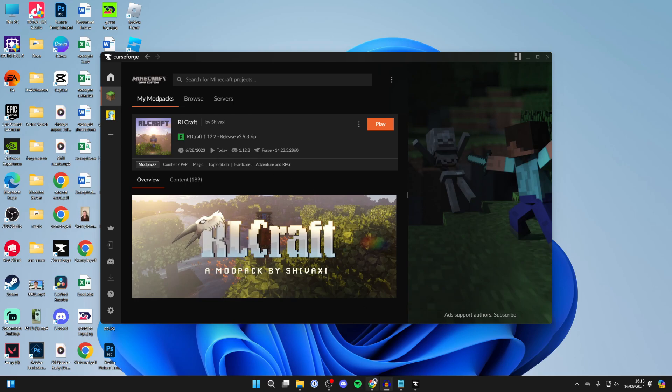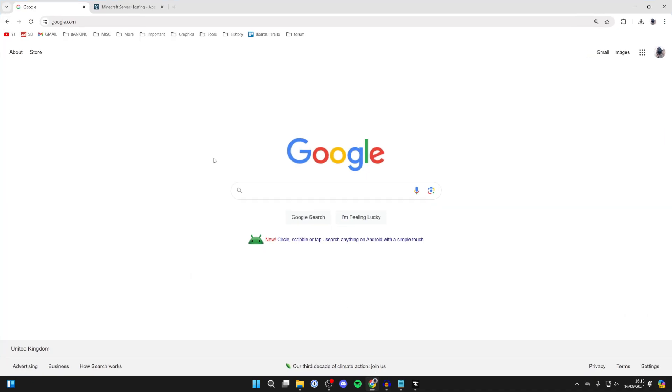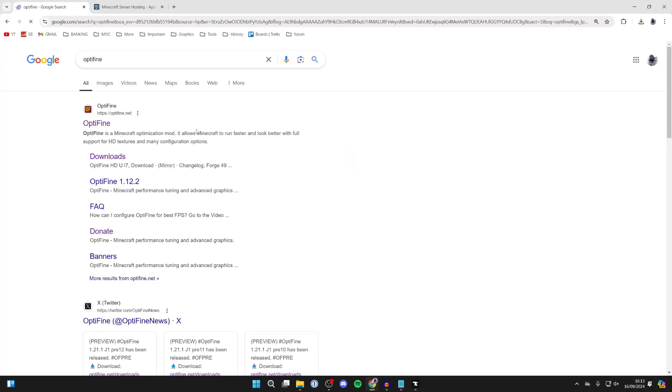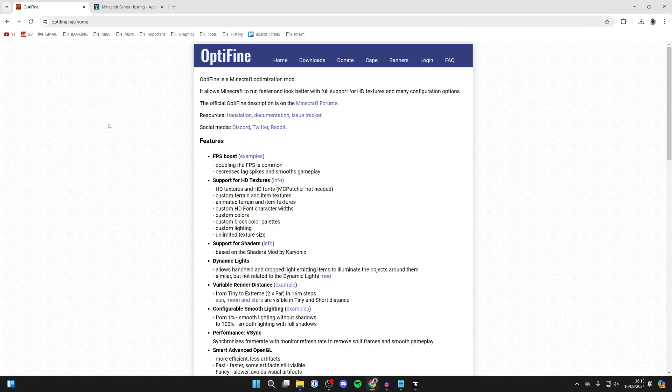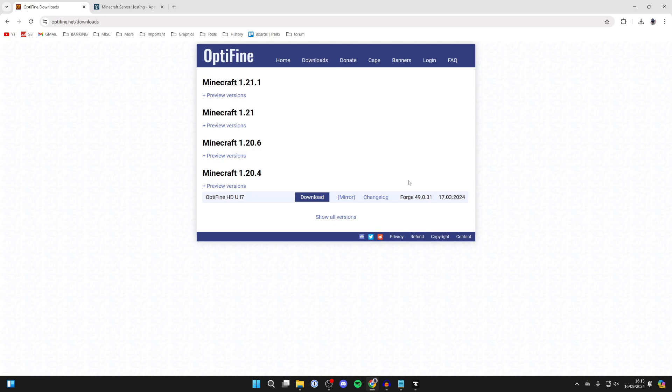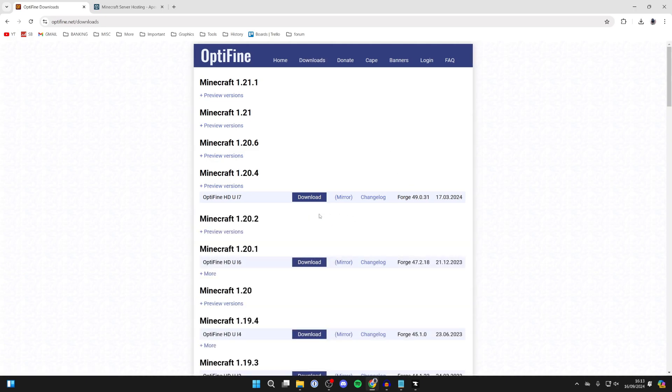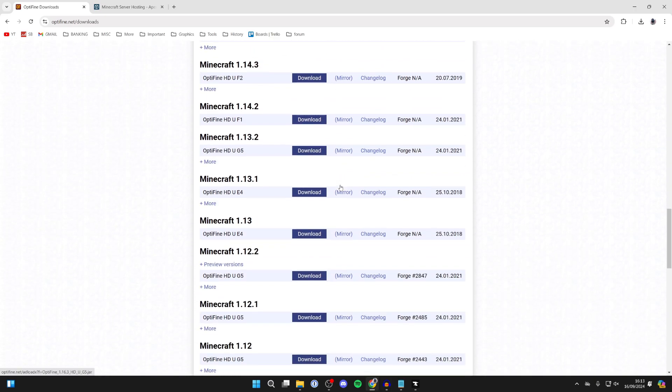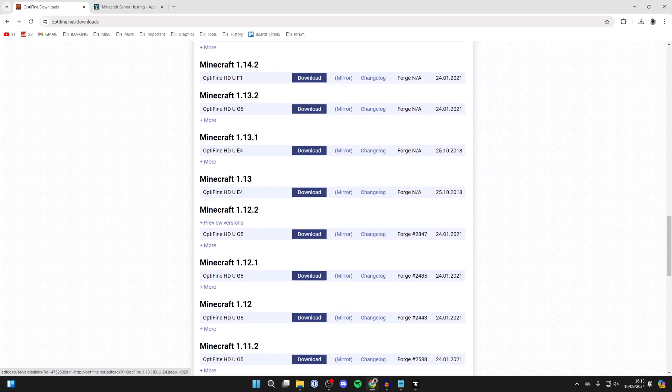Now open up a web browser and search for Optifine, then go to optifine.net. At the top, click on downloads. It's super important that you get the same version of Optifine as RLCraft. Click on show all and scroll down until you can see 1.12.2.